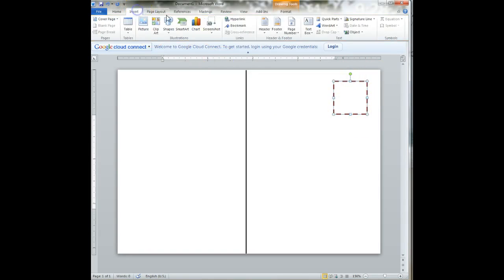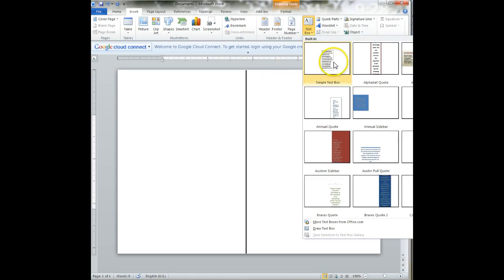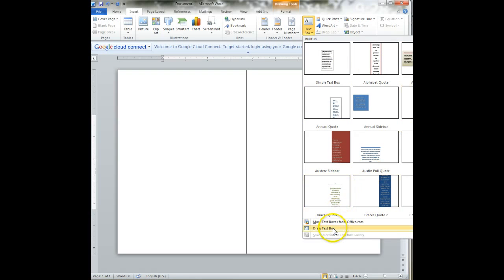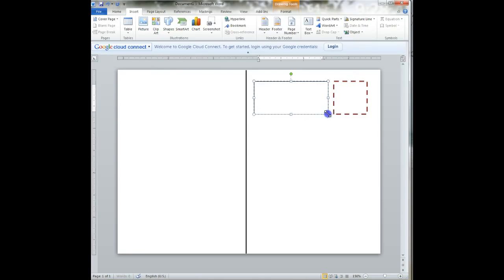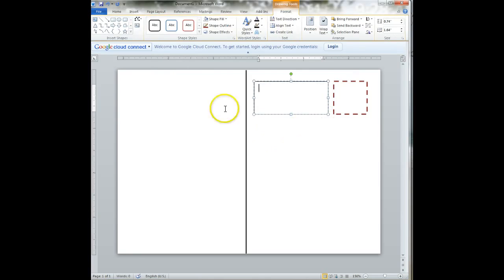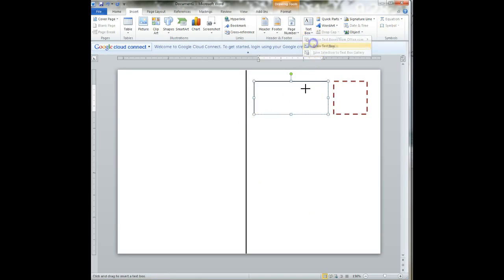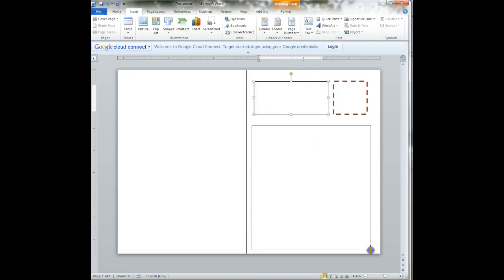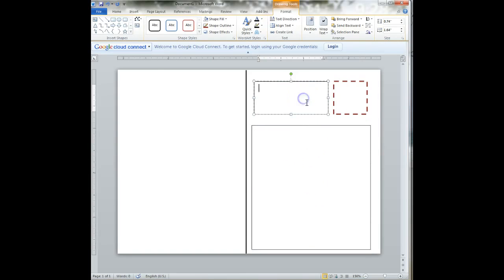We're ready to insert our text boxes. So I click back on insert, and I'm clicking on text box. And I'm going to add in two text boxes. I want a very simple text box. So I'm going to click on draw text box. Now I can click and drag. I have one there, and I'm going to go again to insert text box, draw text box, and I'm going to put mine here. So this is for the body of our postcard, and this is for our return address.